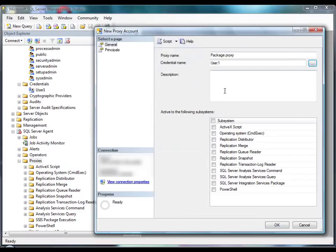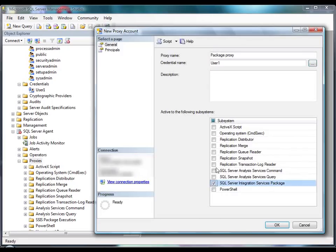Keep in mind that the selected credential must enable SQL Server Agent to run the job as the account that created the package or as an account that has the required permissions. You also need to specify the subsystem for which the proxy is enabled. Each subsystem listed here is represented by a job step type. Because we'll select the SQL Server Integration Services package type when we configure the job step, for the proxy account we'll select the SQL Server Integration Services package subsystem. The proxy description is optional.